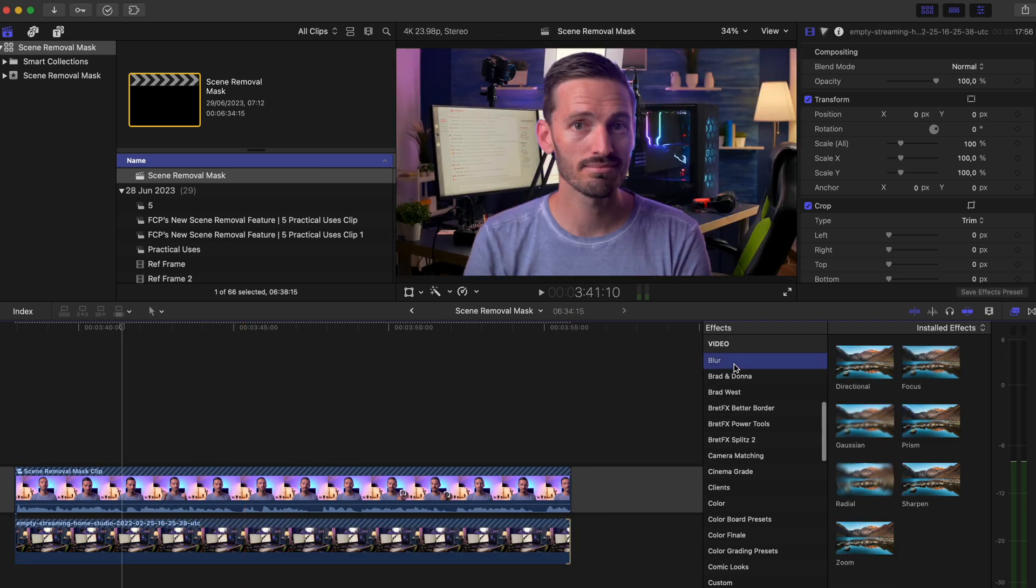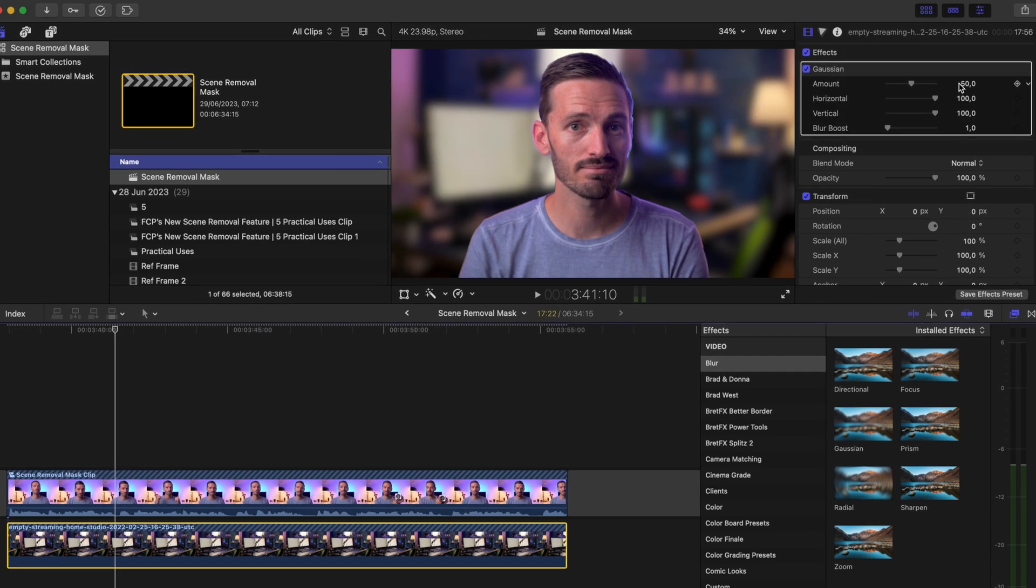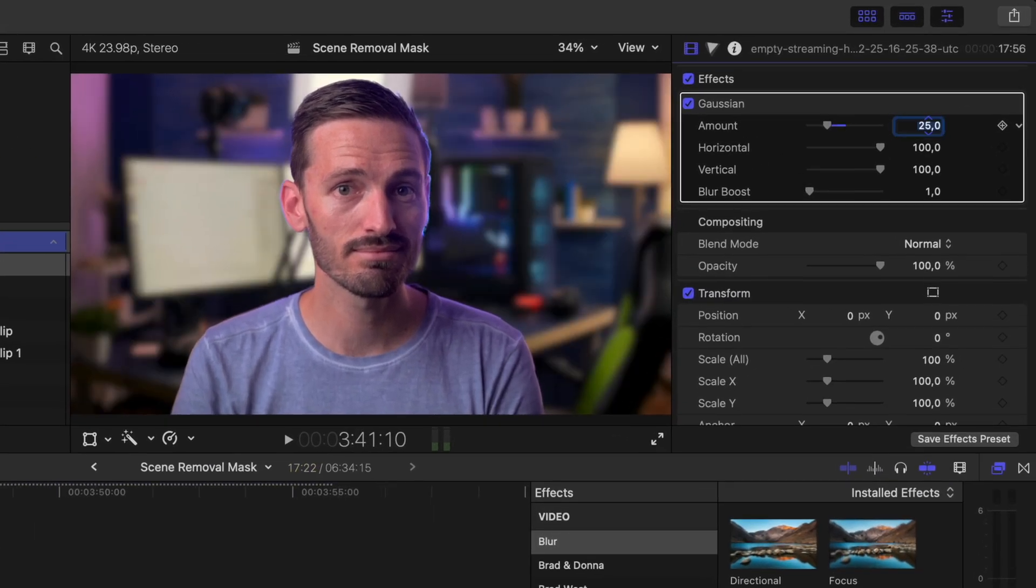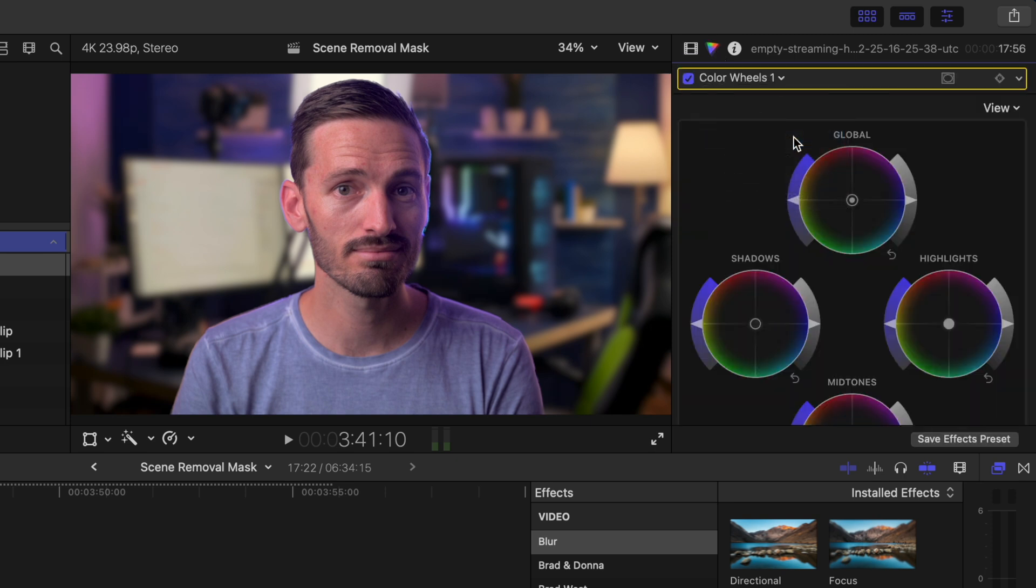Next, I'll add a Gaussian blur effect to create some depth, and I'll set the blur amount to around 25%. Next, I want to match the colors a bit to make it feel more cohesive, so I can add a color wheels adjustment.